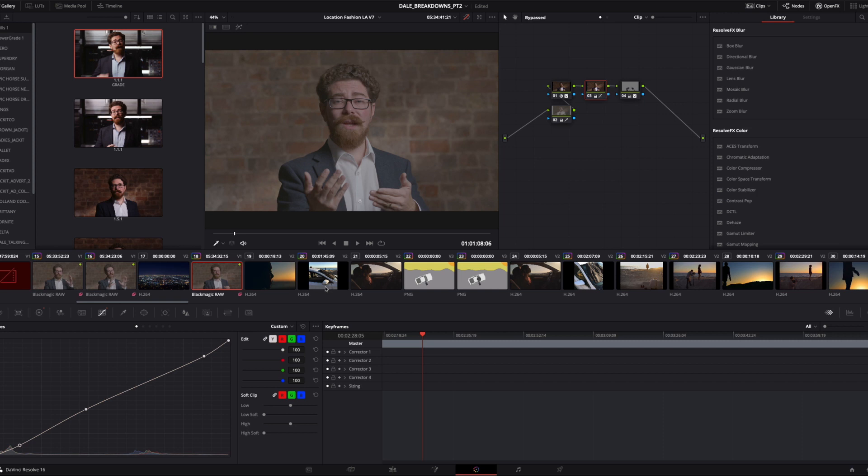To start with, something that we need to address is basically all of the interview is one long file, and I've chopped it up and I have made it coherent, but it's still all the same file at its core. Because it's the same clip, rather than applying the same grade to every single instance of the clip, and then if I want to change anything, having to reapply it,